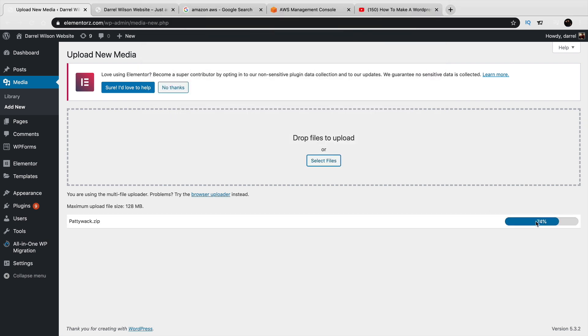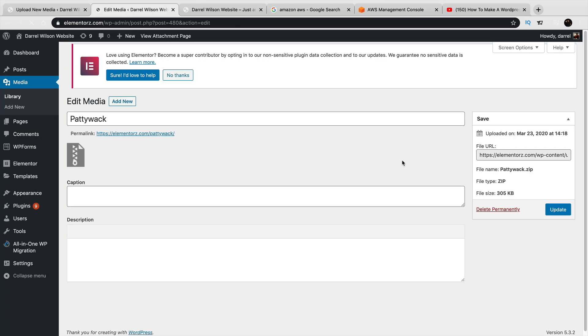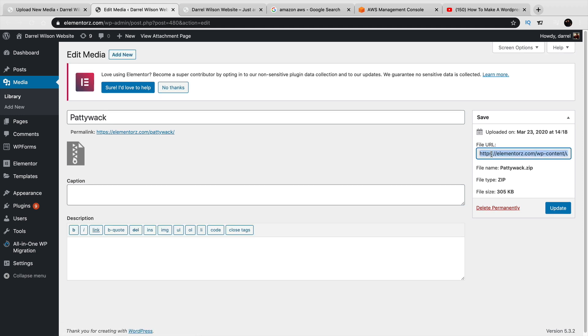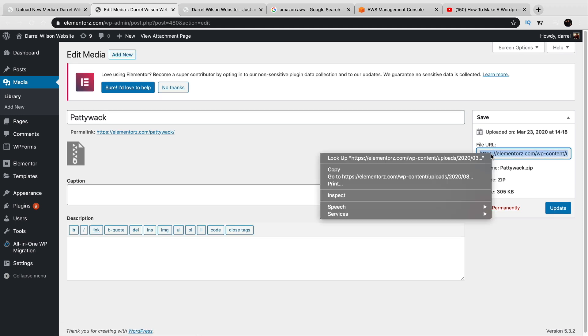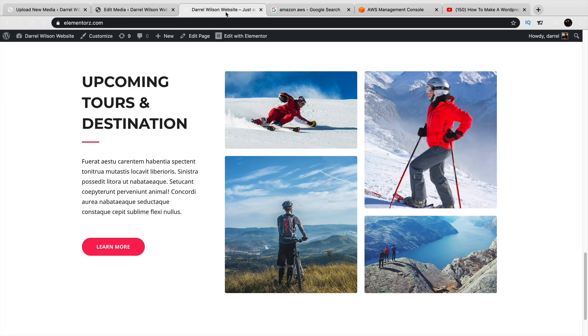So now it's uploading that file and then once you're done, you can click on edit and it's going to give you a specific URL right here. File URL. You'll go ahead and copy that and then you just go back to your website and paste it anywhere you want.